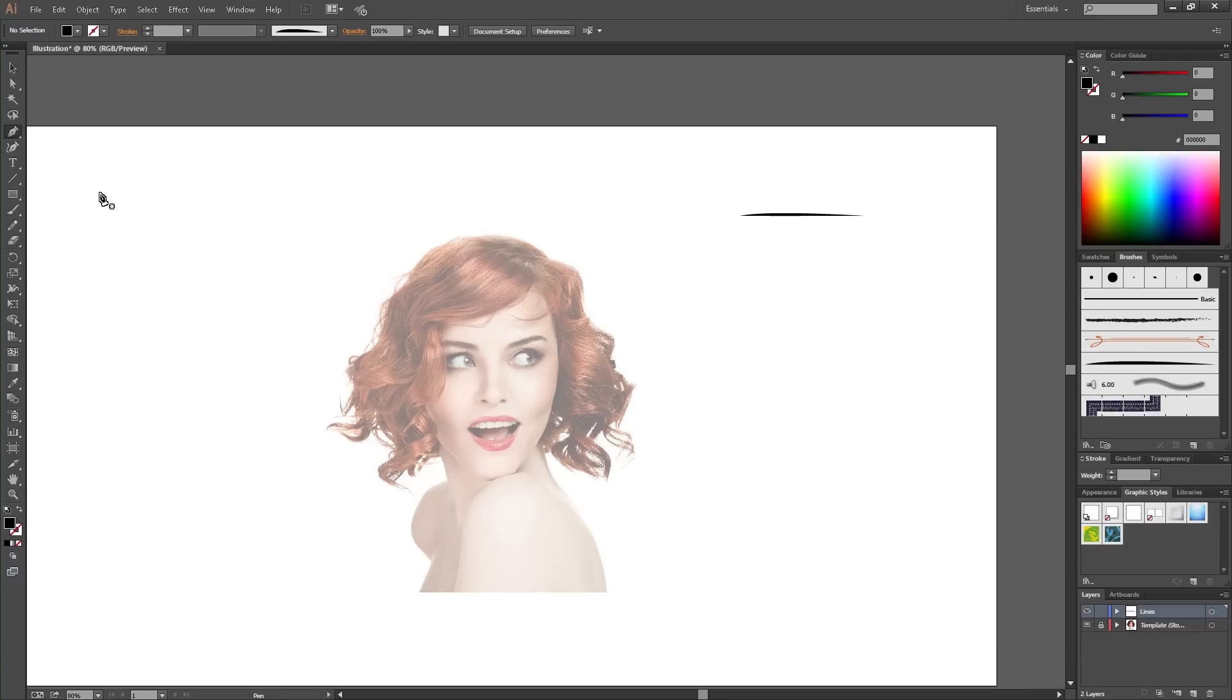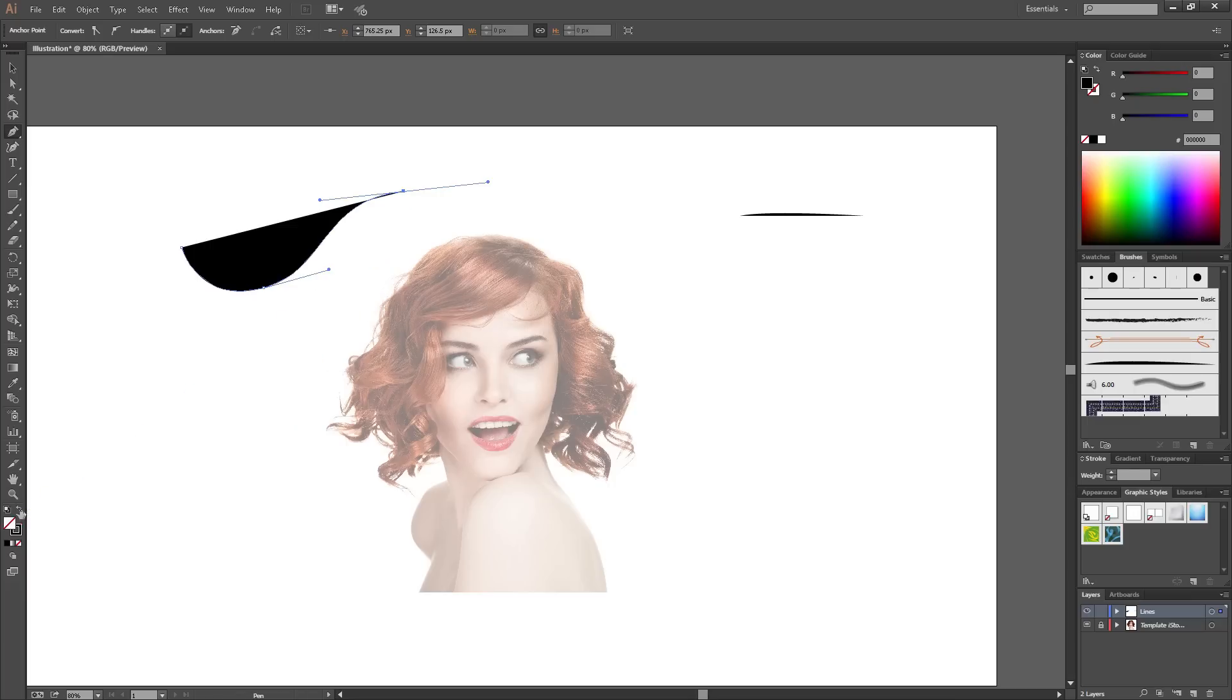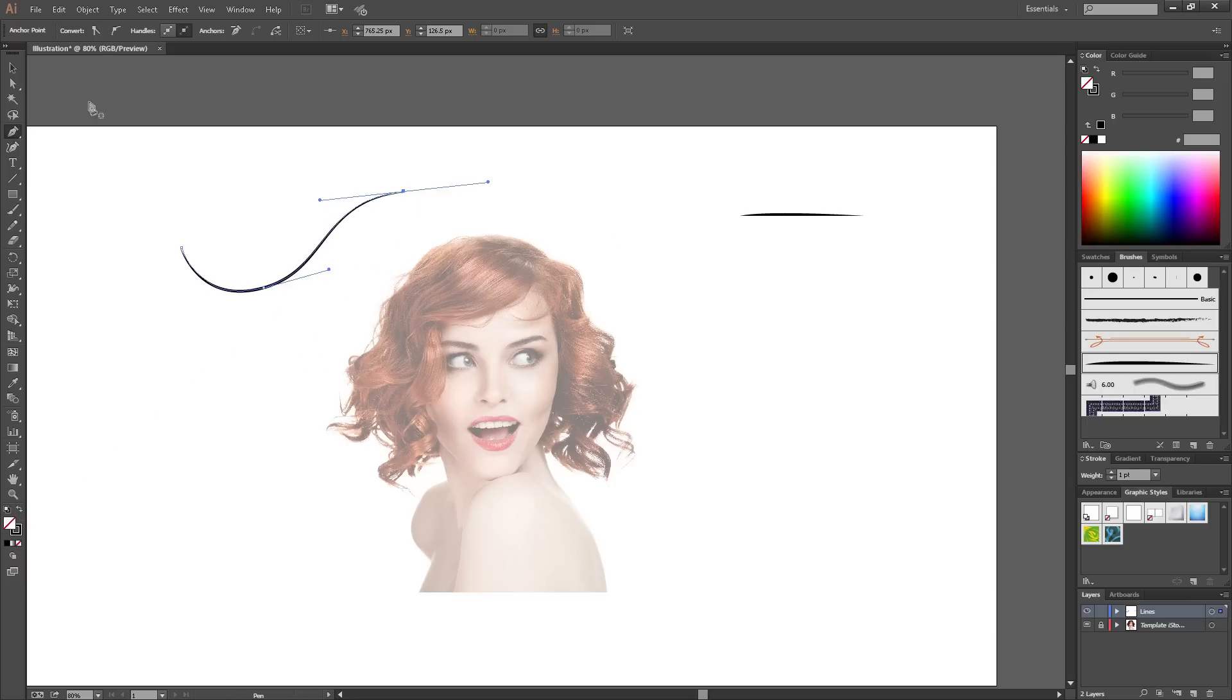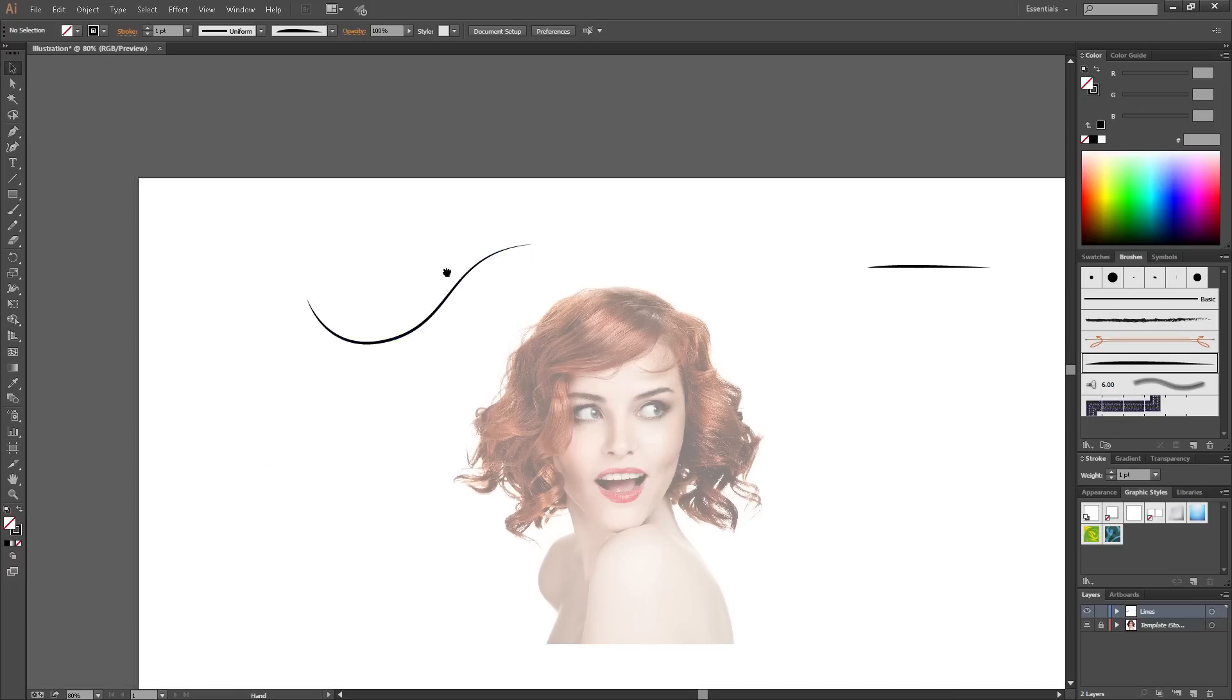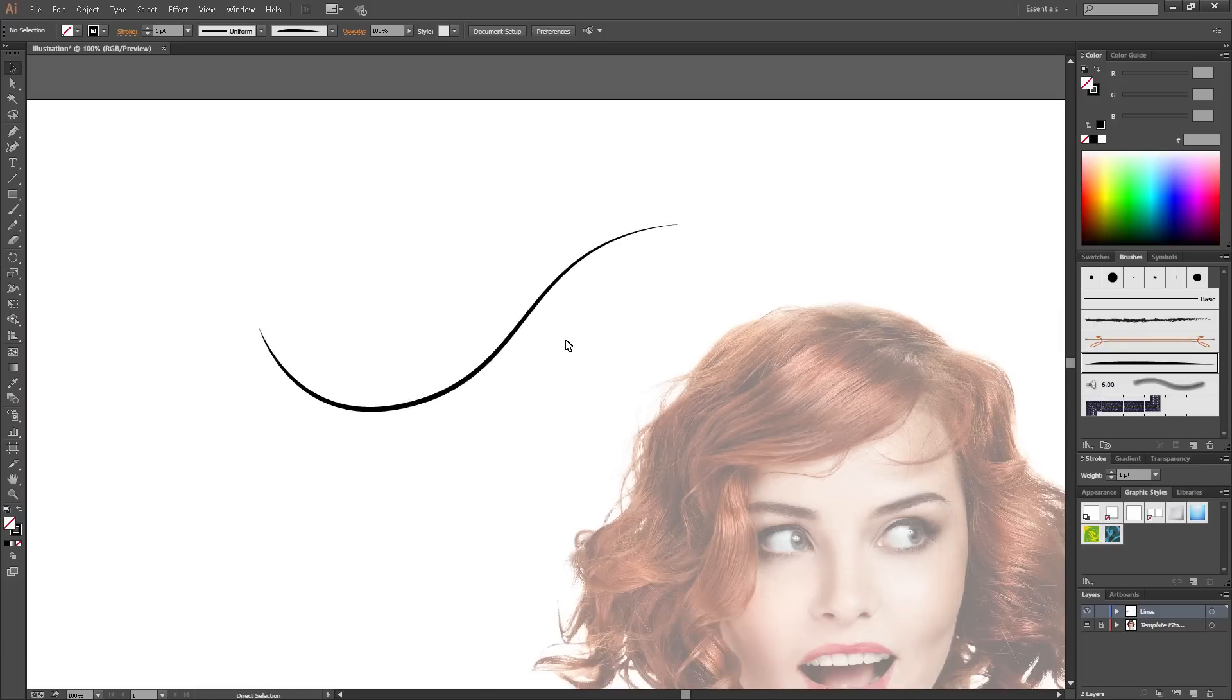Once you've done that, select the pen tool again and just to show you if you click, just make this here and outline it. Get rid of it and there you are. You've got an art brush.